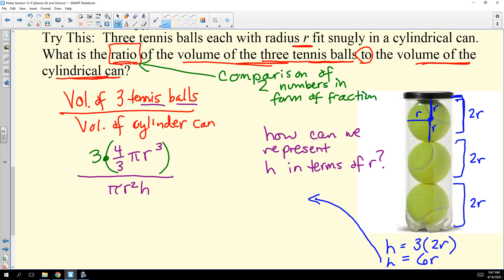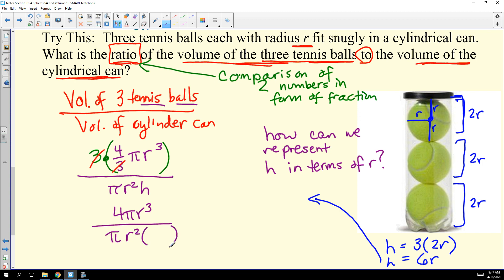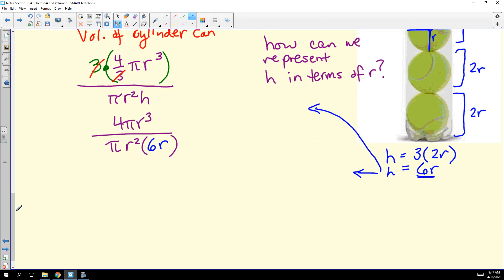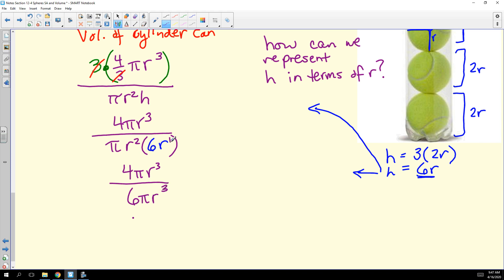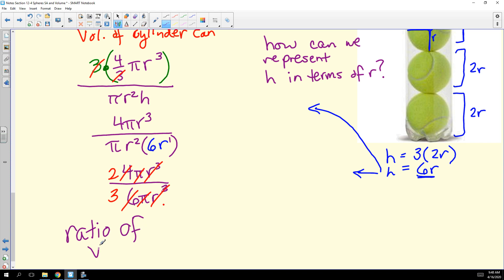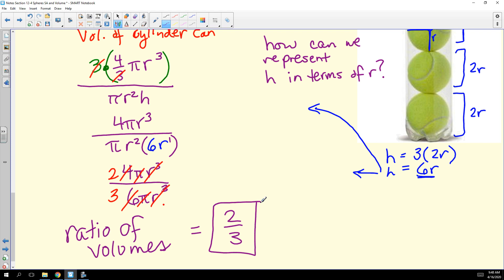Substituting into the ratio: the 3 in the numerator and the 3 in (4/3) cancel, giving 4πr³ over πr² · 6r. That simplifies to 4πr³ over 6πr³. The r³ terms and the π terms cancel completely. Reducing 4/6 by dividing top and bottom by 2 gives 2/3. The ratio of the volume of the tennis balls to the volume of the cylindrical can is 2/3.